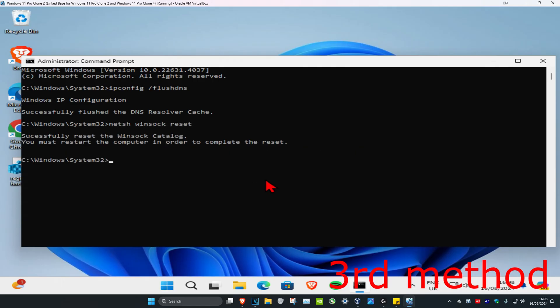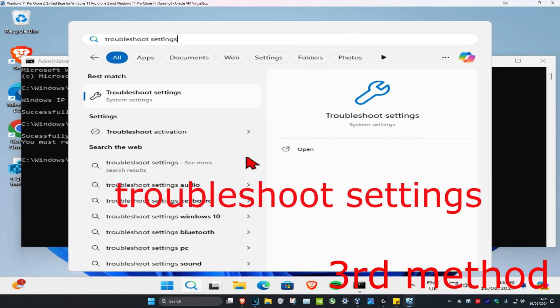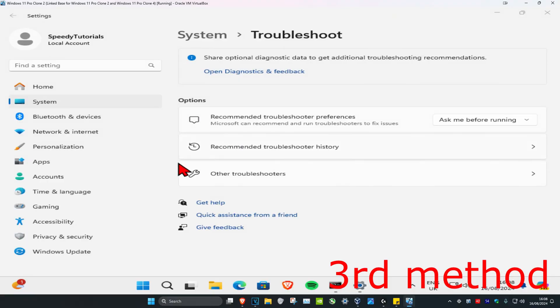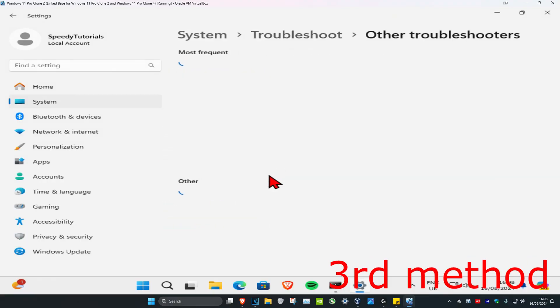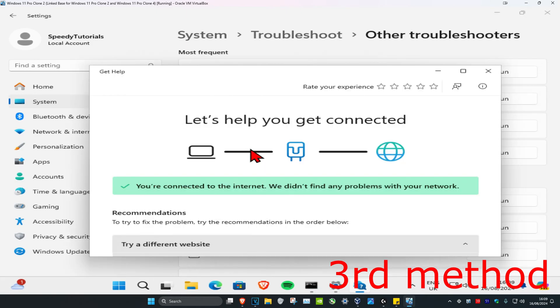Once you do that, head over to search again and type in troubleshoot settings. Click on it. Now you're going to click on other troubleshooters. Next to network and internet, click on run. If any problems come up, it will tell you how to fix it.